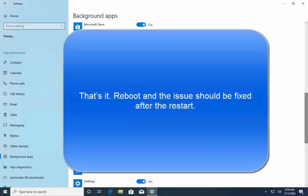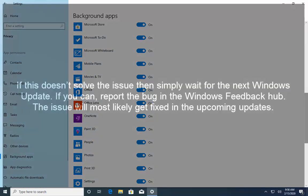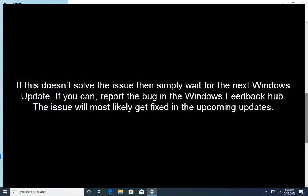And that's it. Reboot the computer and issue should be fixed after restart. If this doesn't solve the issue then simply wait for the next Windows update or if you can report the bug in the Windows Feedback Hub, the issue will most likely get fixed in the upcoming updates.